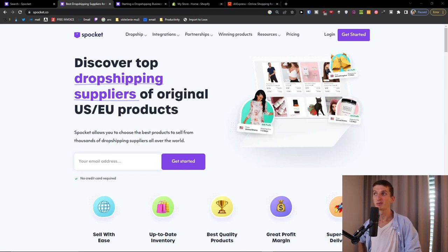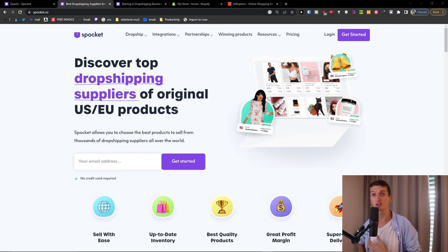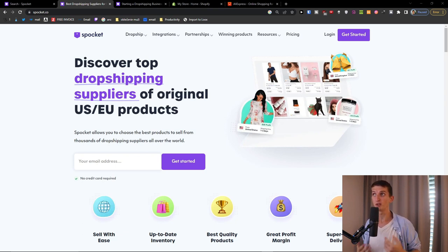Hey there guys, my name is Markus from eCommerceTao and in this video I'm going to guide you how you can use Spoket dropshipping tool for your dropshipping business. If you're new here, I'm someone who is writing a newsletter about eCommerce and dropshipping — how to increase conversion, tips and tricks, new apps on the market, success stories — all of that you're going to find in my newsletter with a link down below in the description so you can join if you want to.